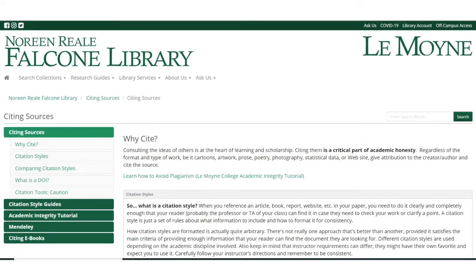Here is our Citing Sources web guide. It gives you information on what citation is and why it is so important. It's a critical part of academic honesty, and you can learn more about academic integrity by taking our tutorial. There are other things on this guide as well, such as avoiding plagiarism and how to cite.